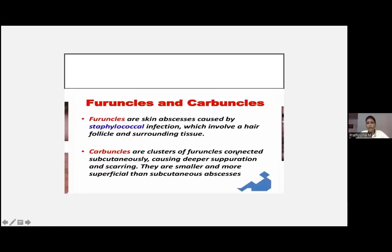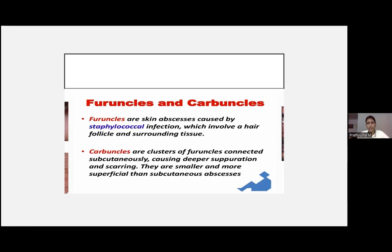Next are furuncle and carbuncle. Furuncles are skin abscesses caused by staph infection involving a hair follicle and surrounding tissue. Carbuncles involve a deeper infection going into the subcutaneous tissue — clusters of furuncles connected subcutaneously causing deeper suppuration and scarring. Furuncles won't scar; carbuncles will scar. The basic principle: whatever affects the epidermis will not scar, whatever affects the dermis and subcutaneous tissue will result in scarring.